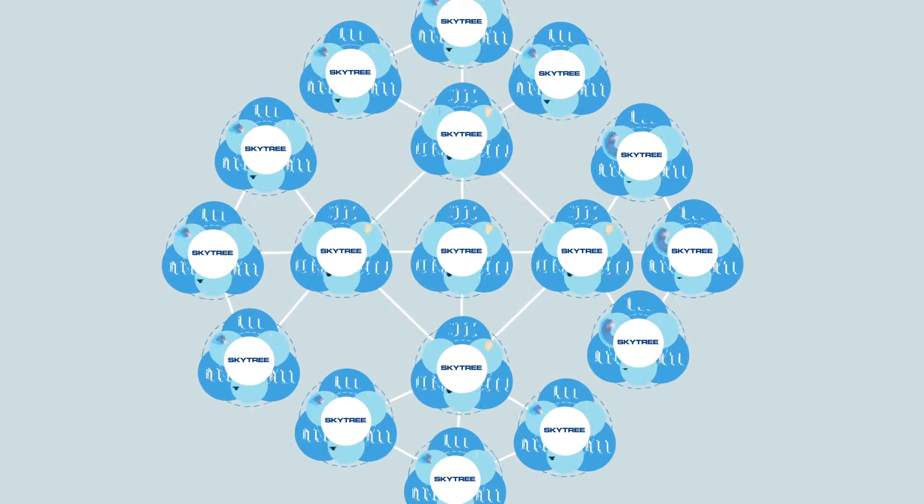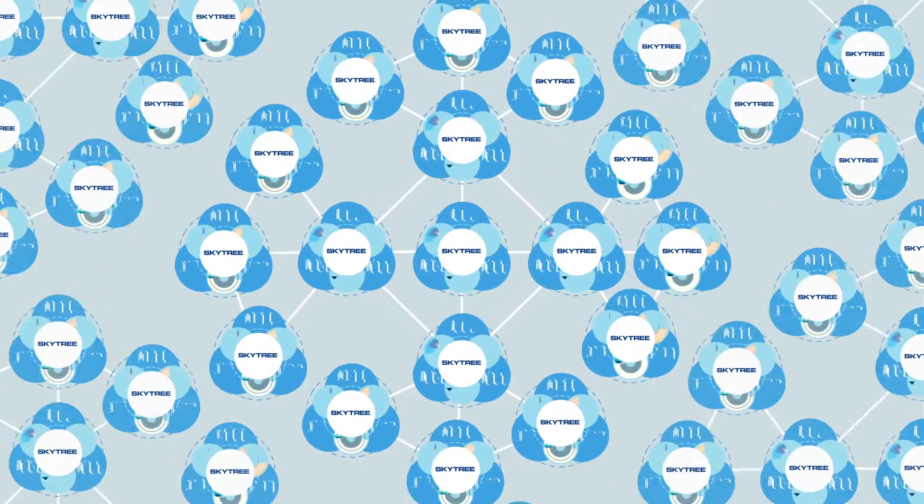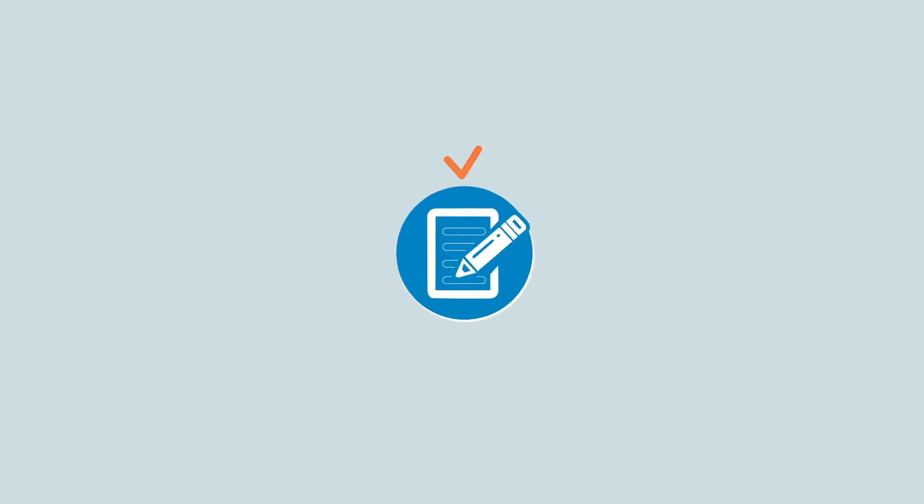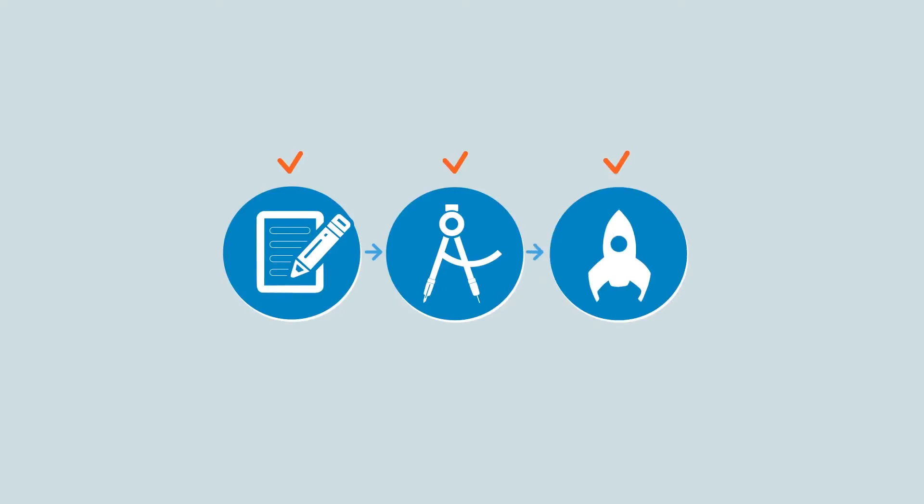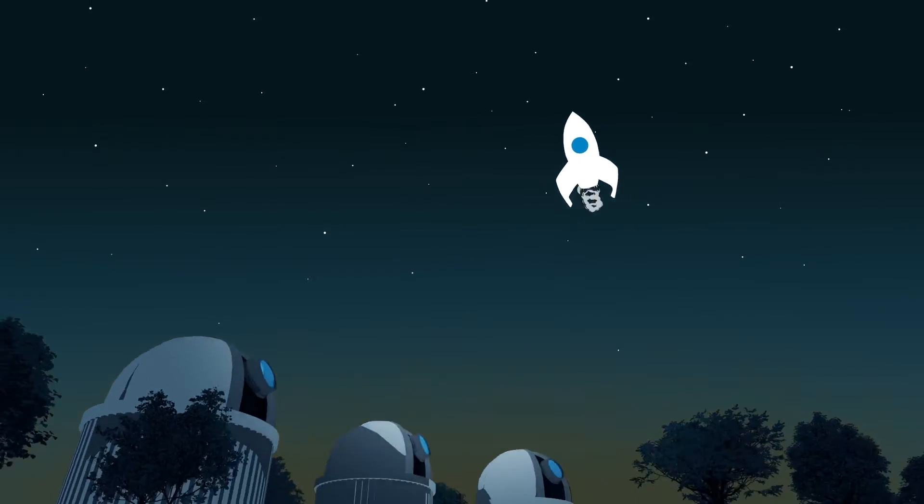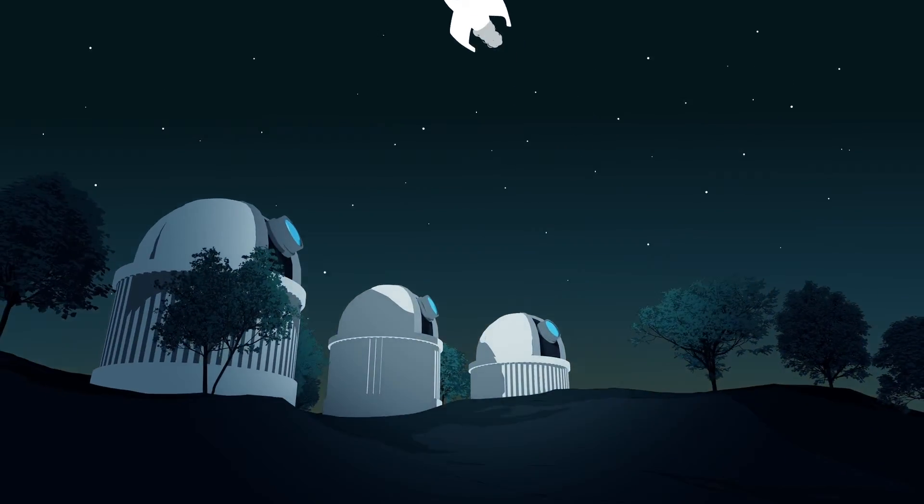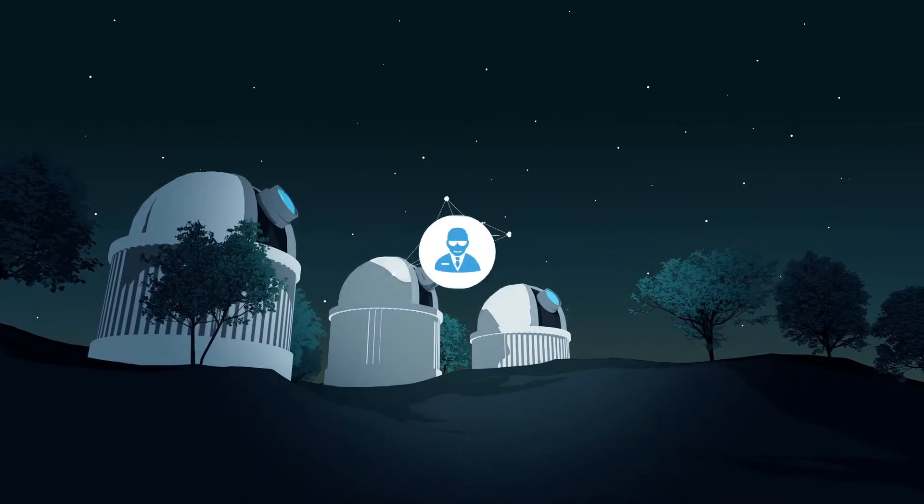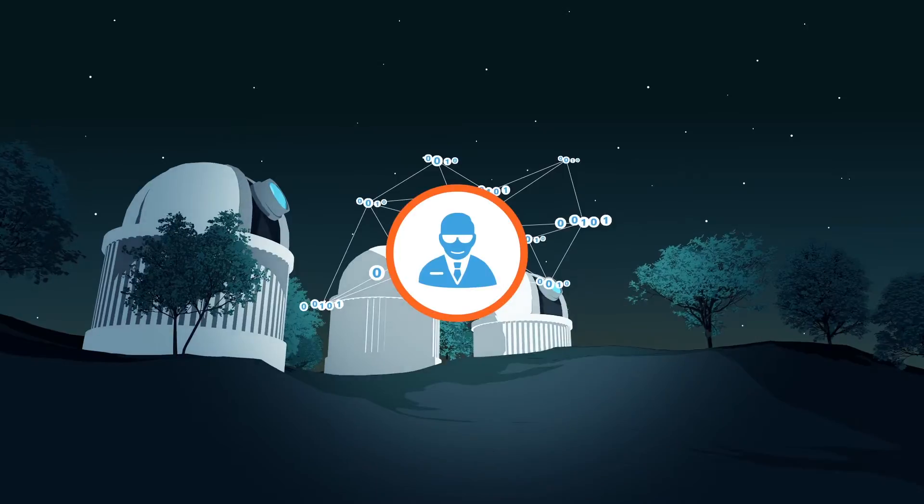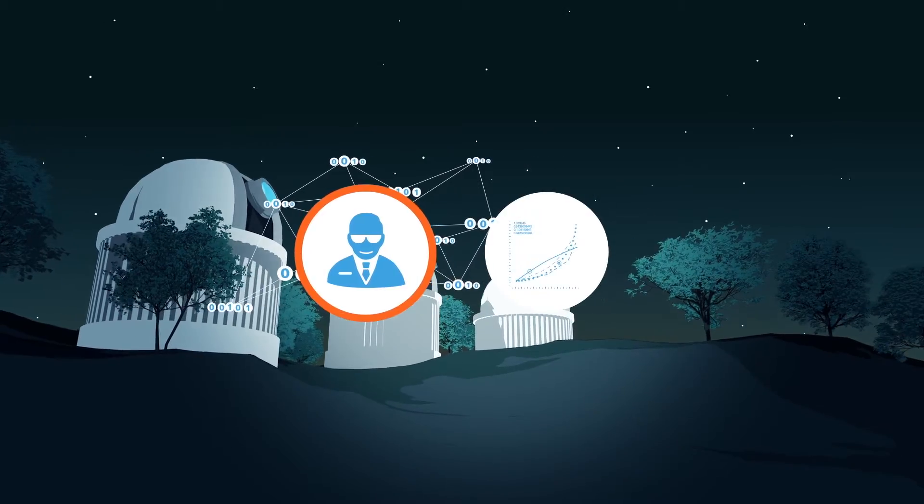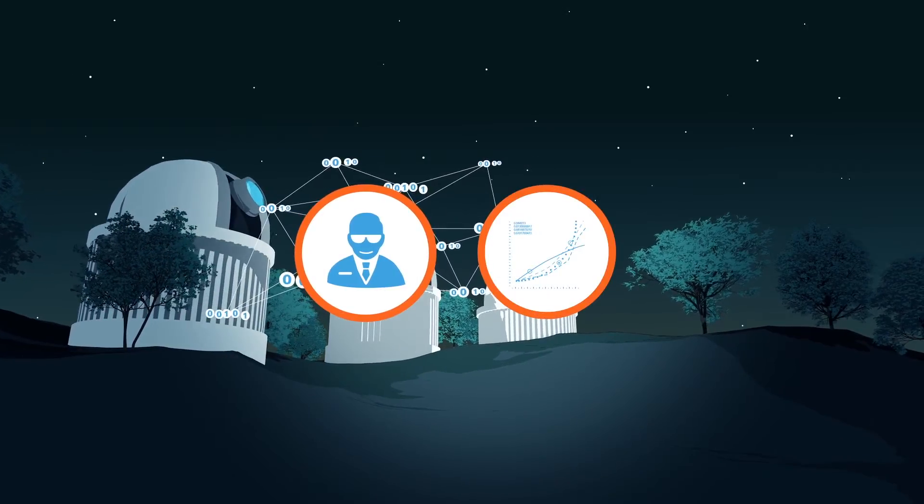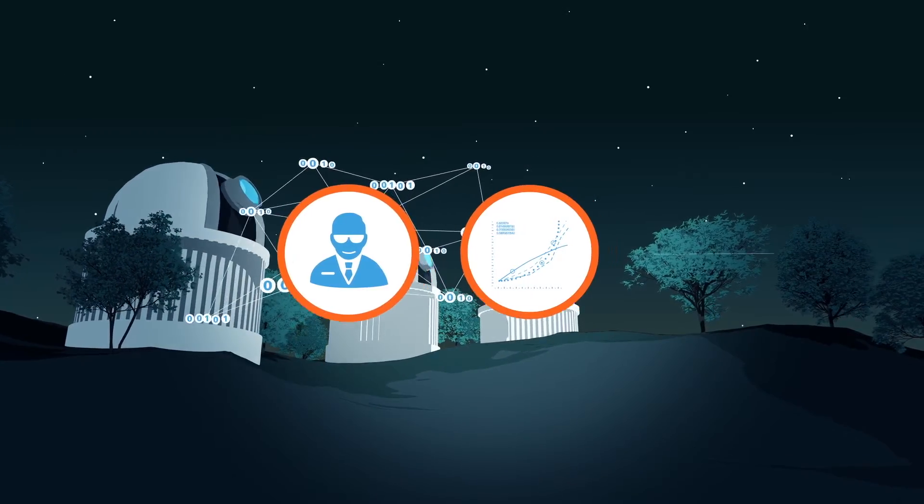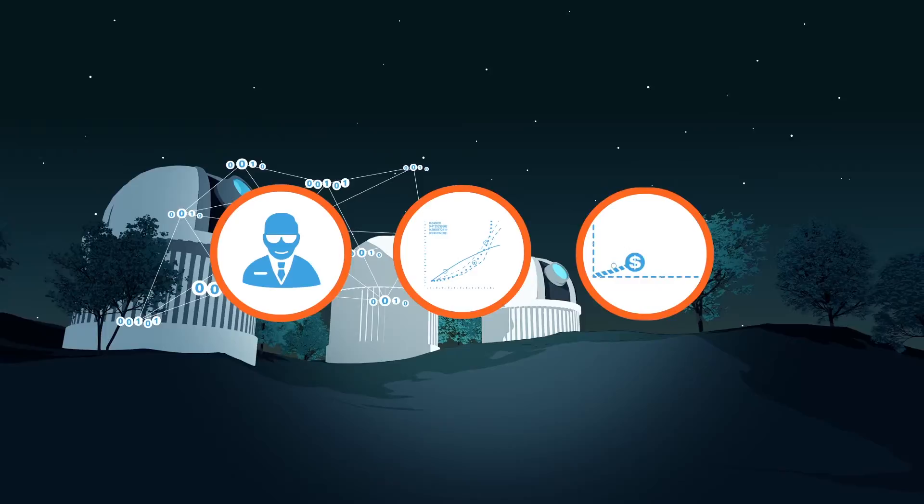Skytree's purpose-built approach to Hadoop allows you to prepare, build, and deploy analytic models like never before. Now your data scientists can be more productive, your analytical results far more accurate and insightful, and your business decisions significantly improved.